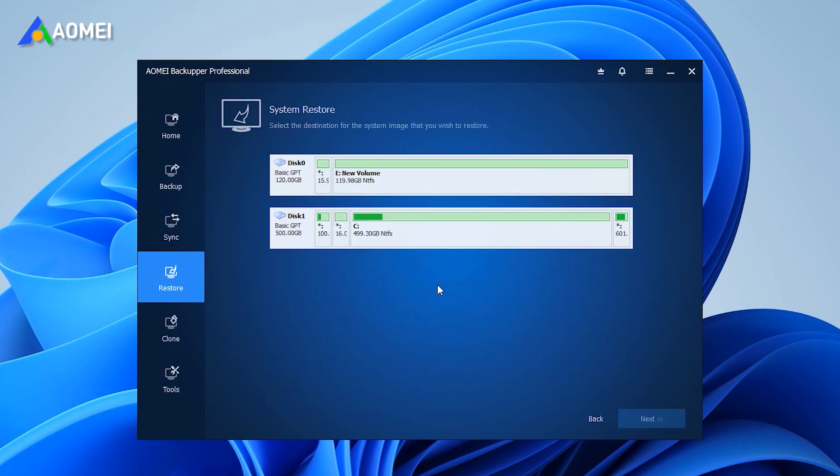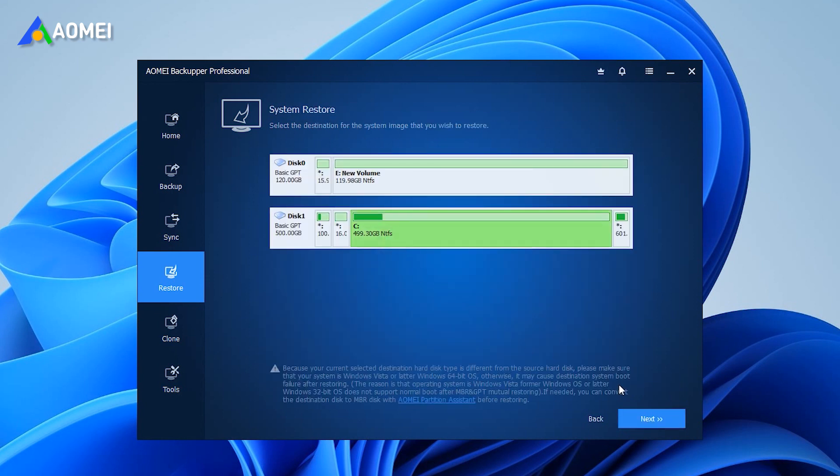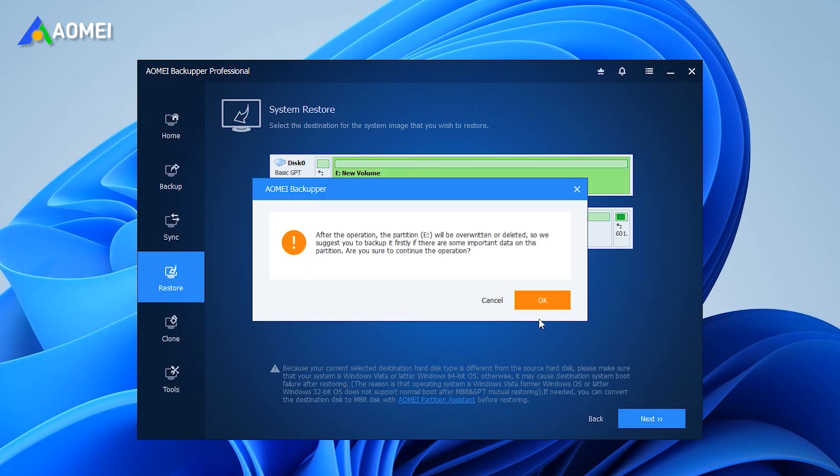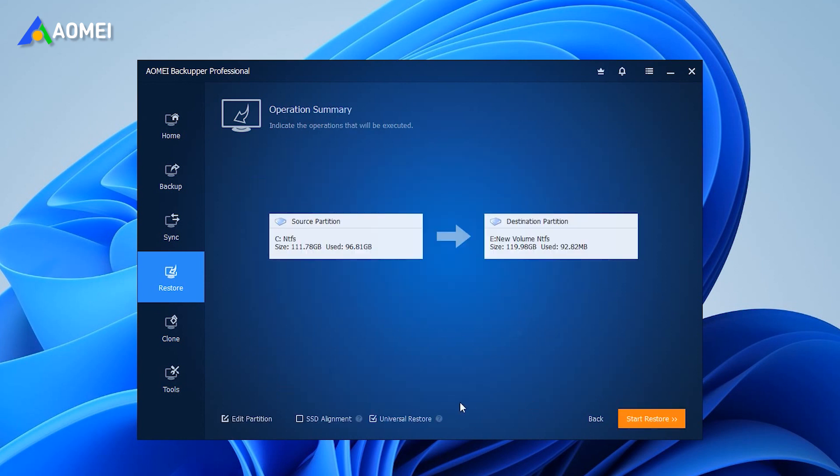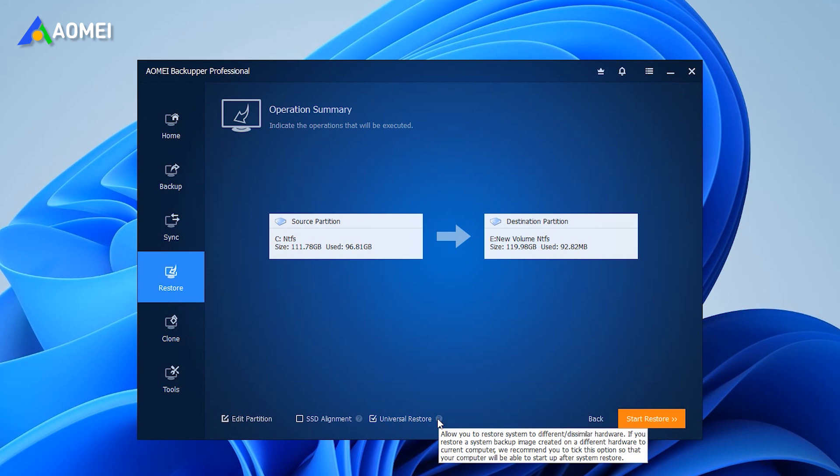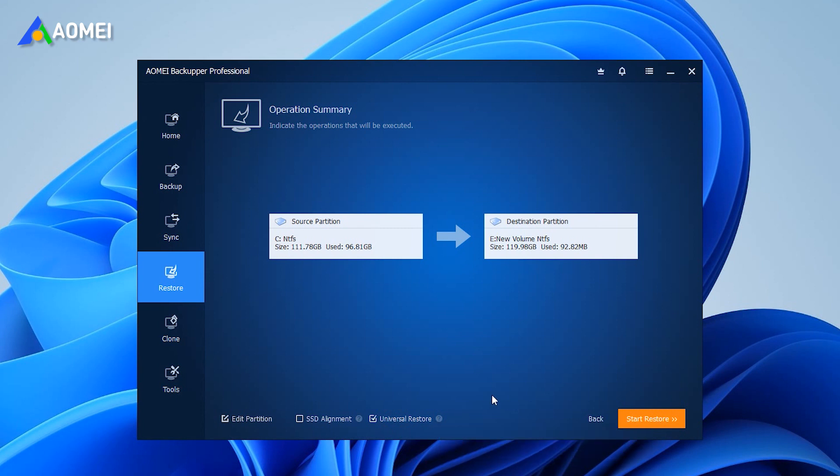Select a restore path to receive the system image and click next. Since your computer hardware is different from the previous one, this software will recognize and automatically select the universal restore function. You just need to click start restore.